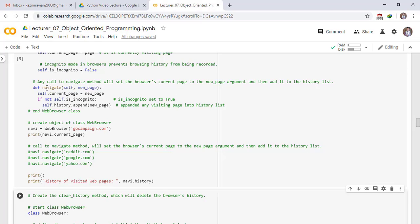Define a method named navigate and pass the self keyword and a new_page argument. Set self.current_page equal to new_page. If not self.is_incognito, append new_page to self.history, adding any visited page into the history list.